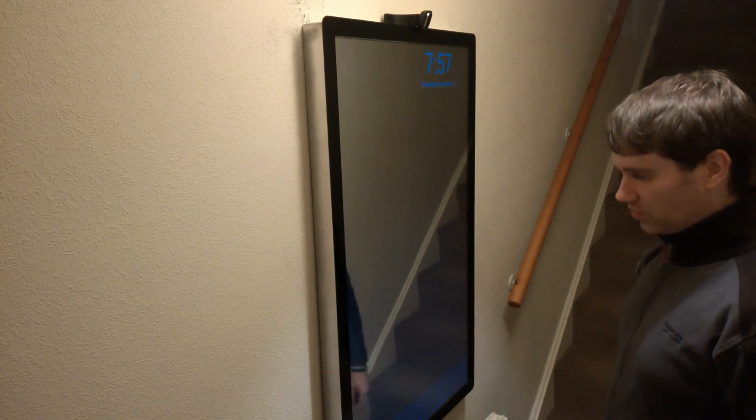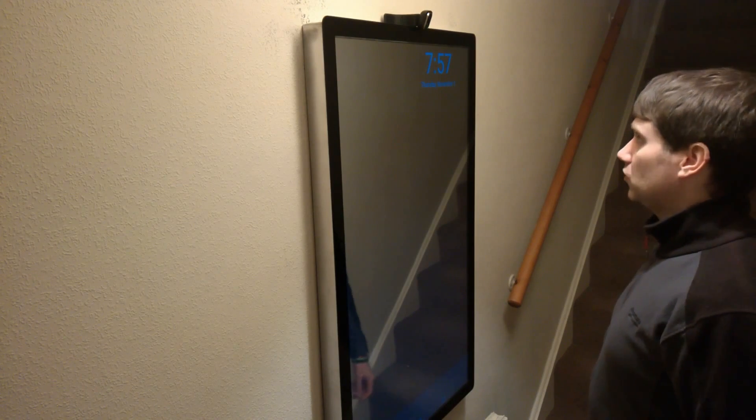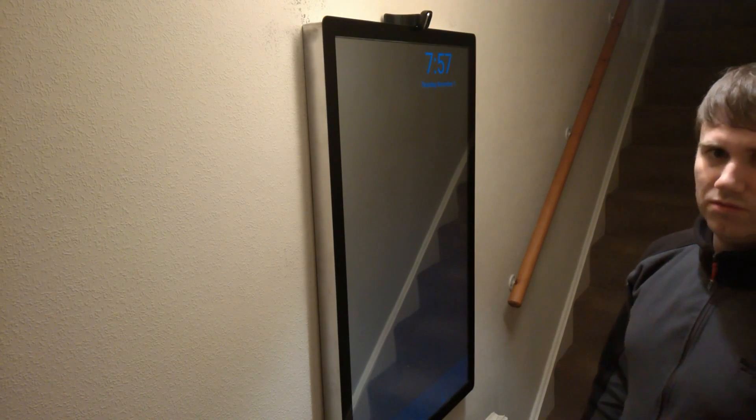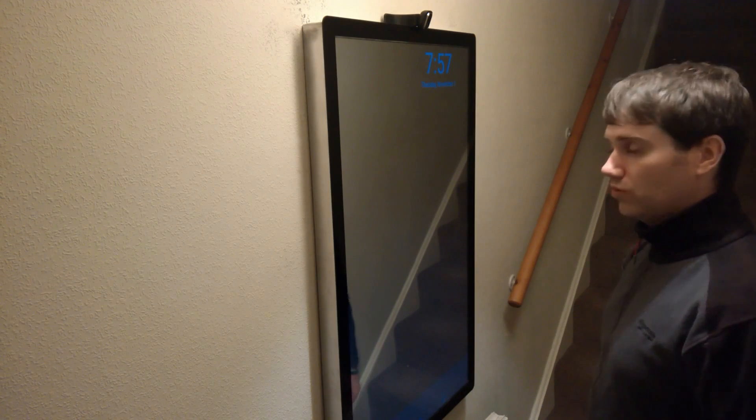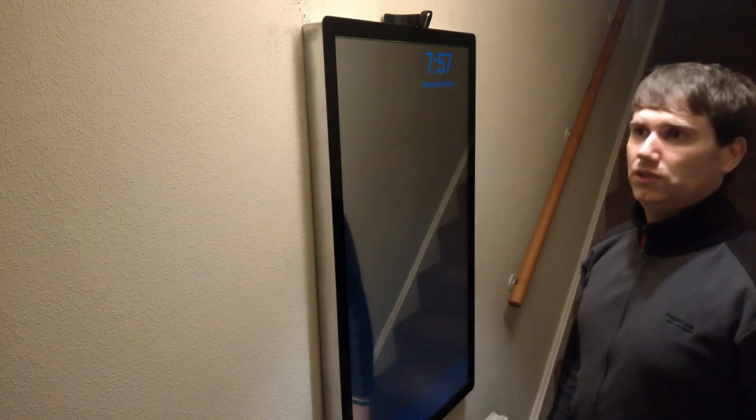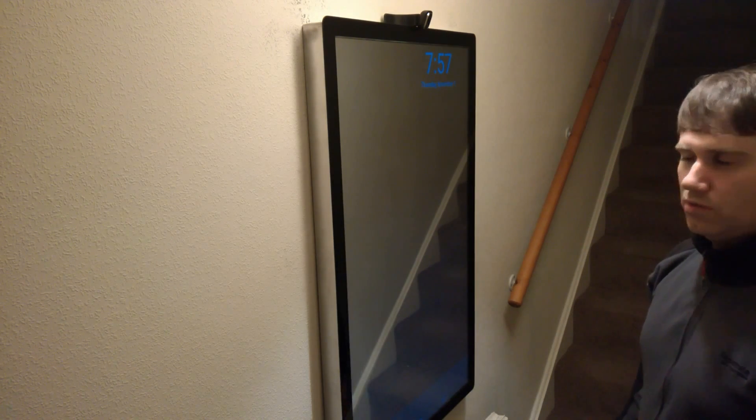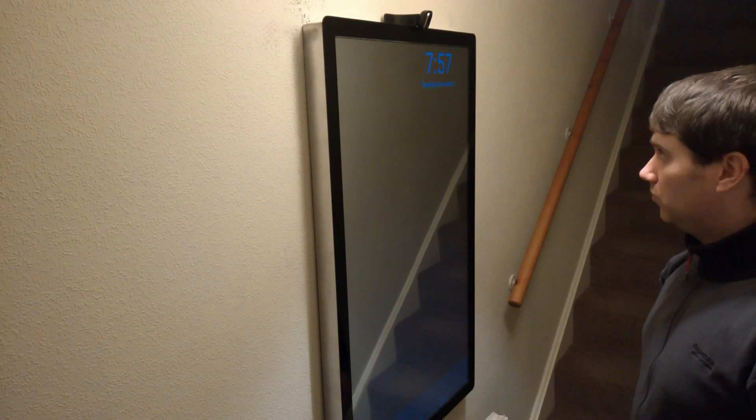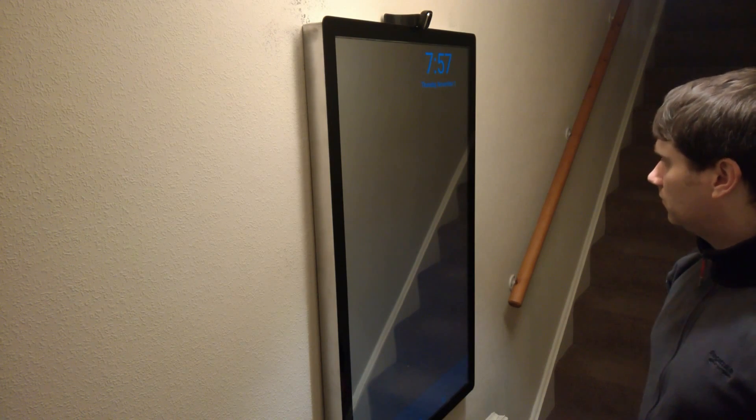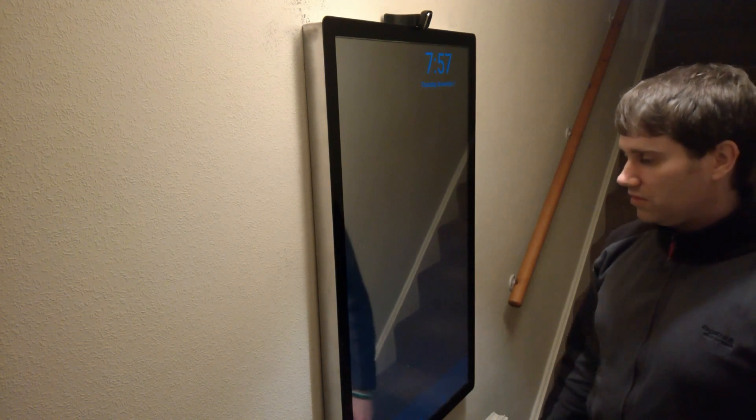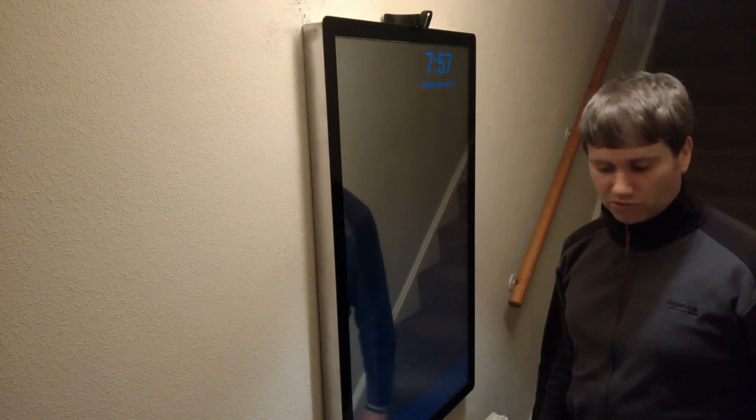This will be your dashboard. Face recognition will be available soon which will log you into your own Android section, so everybody can have their own desktop. Yeah, that's it for the time being. I'll show everybody when there's another update.